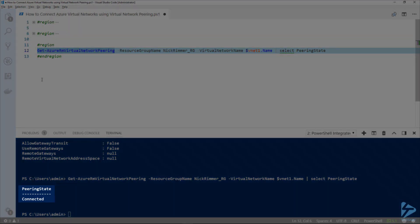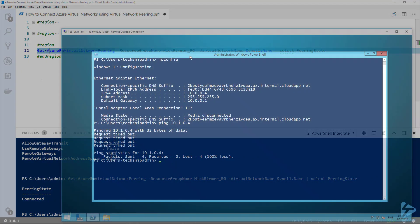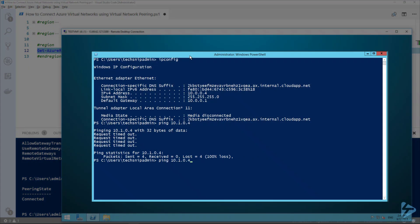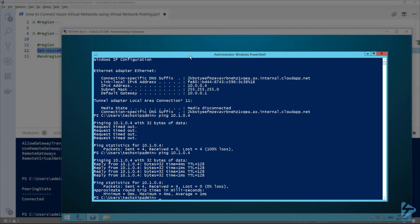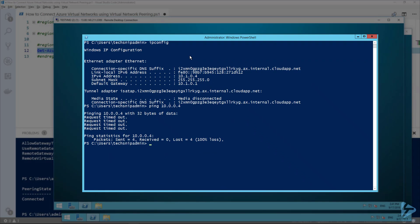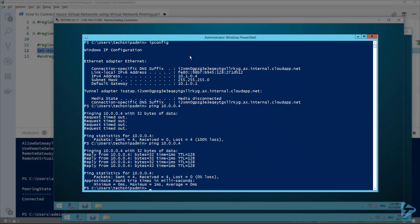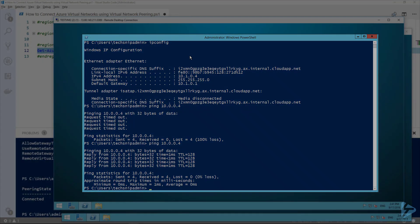The peering state comes back as 'Connected'. Switching over to the VMs, we try pinging the other VM and we have a reply. Pinging the second VM also returns a reply. Thank you for watching this video.